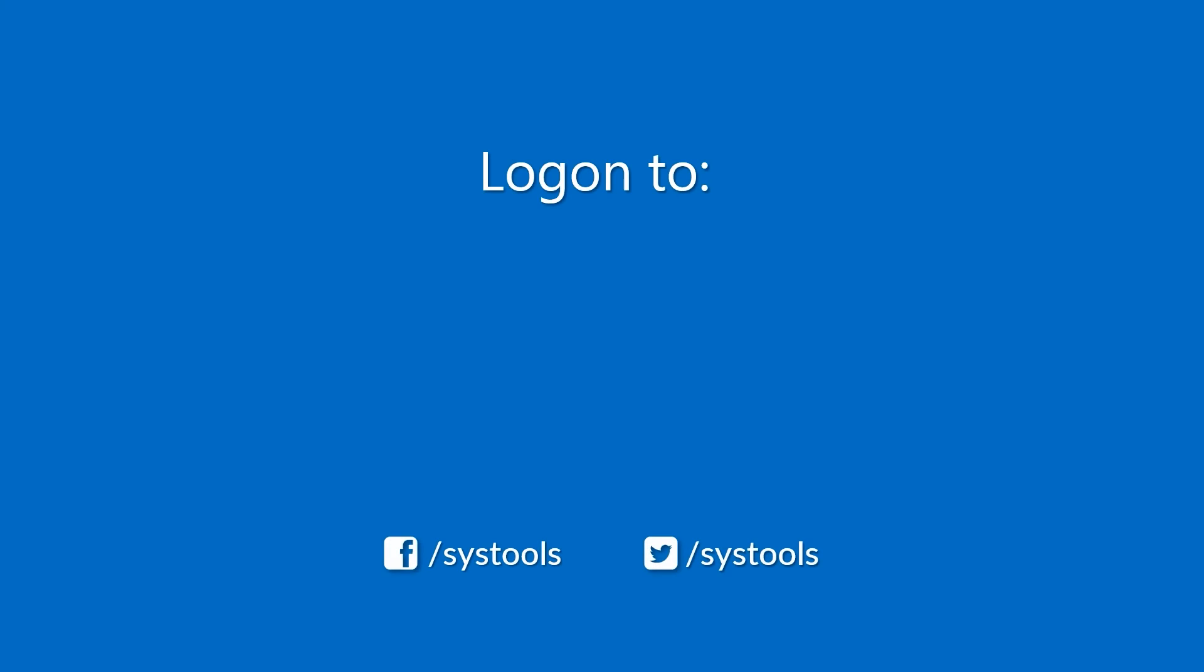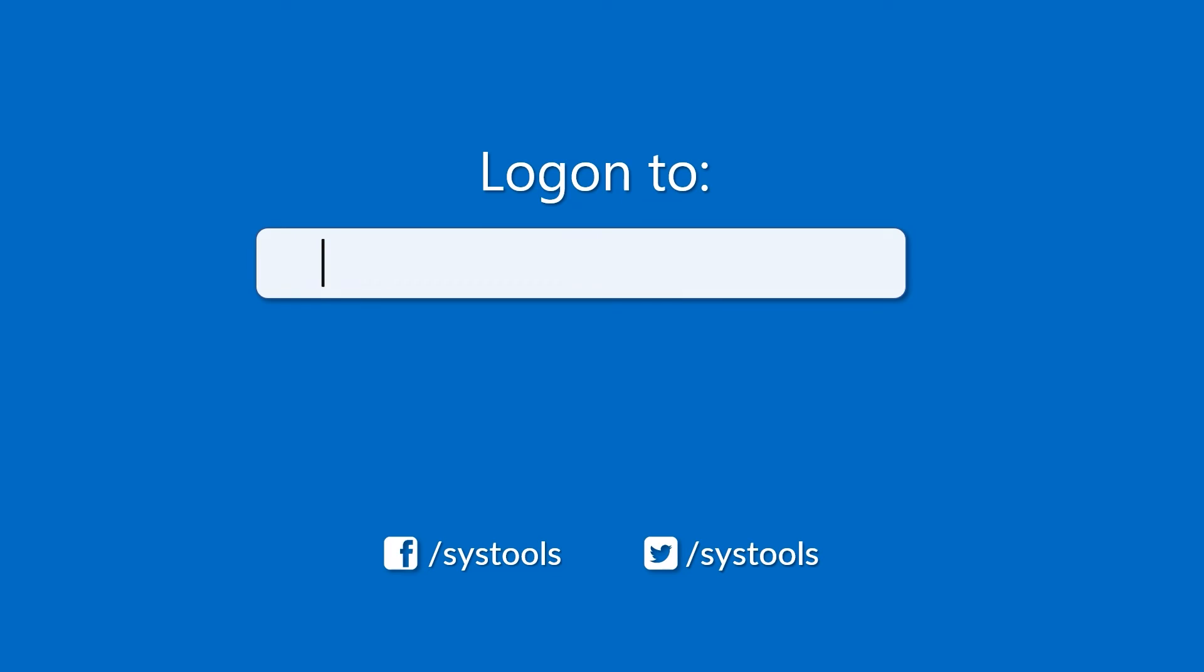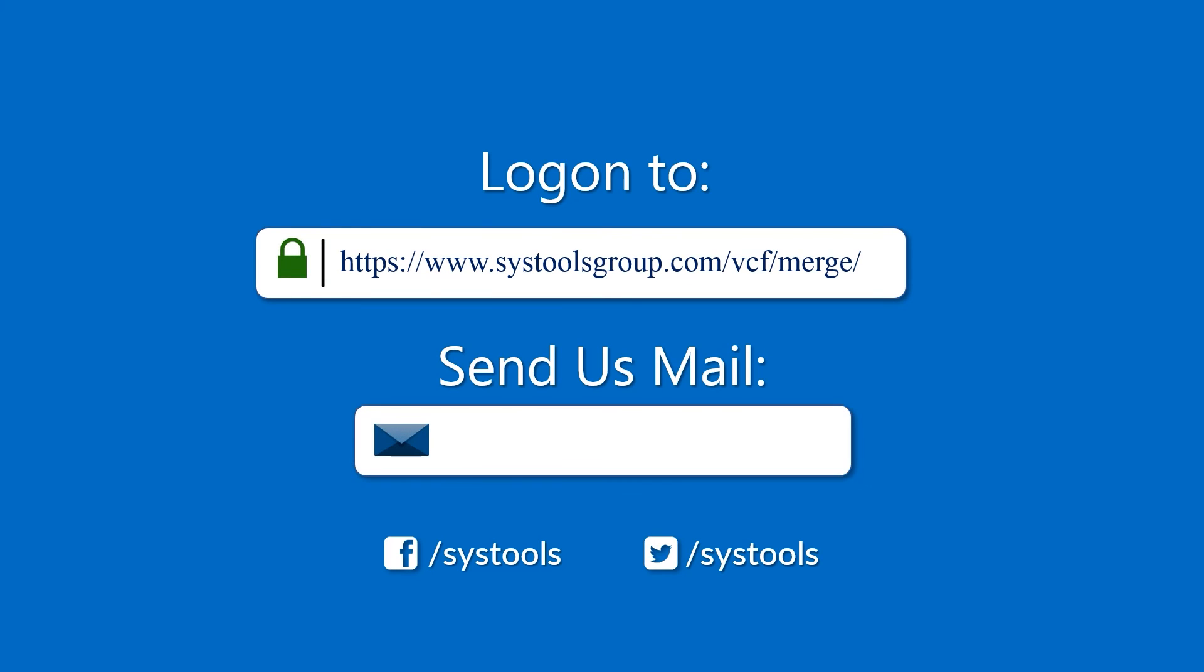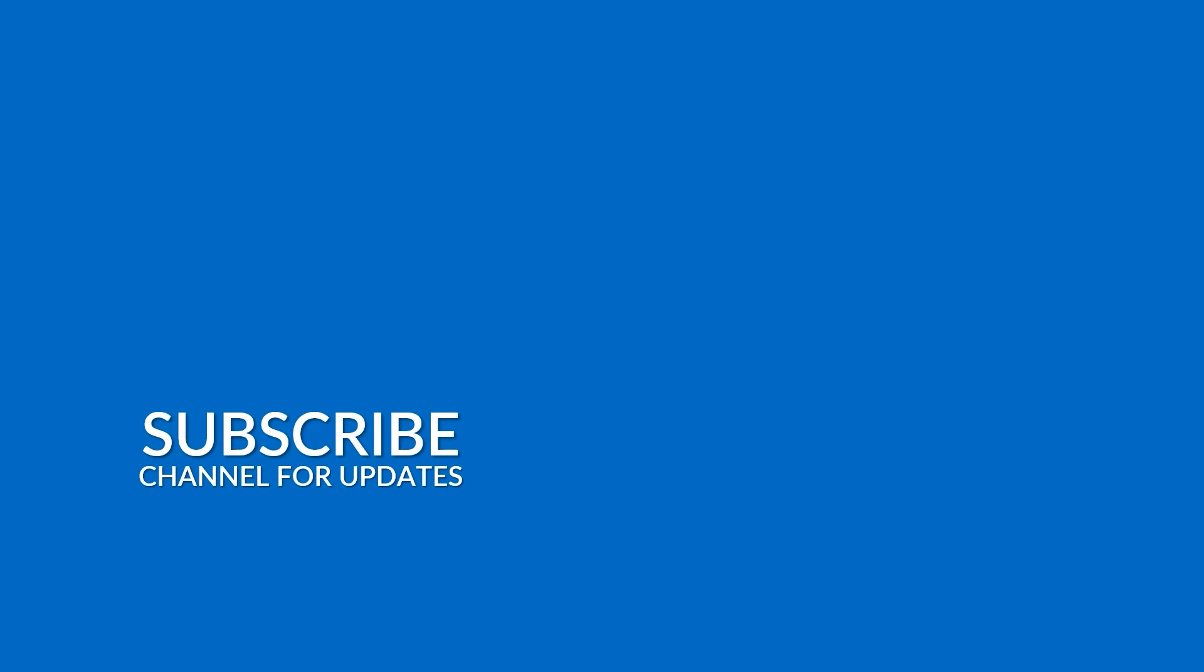Log on to the given product page for more details on purchasing the product. For any query, mail us at support@systoolsgroup.com. Thank you for watching.